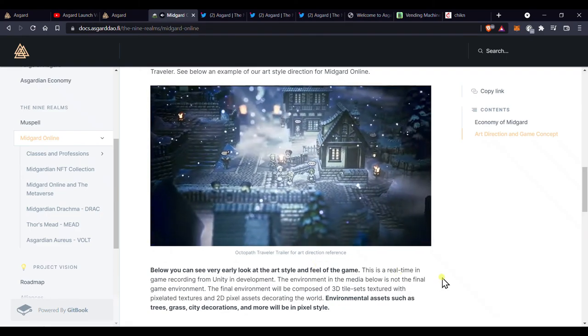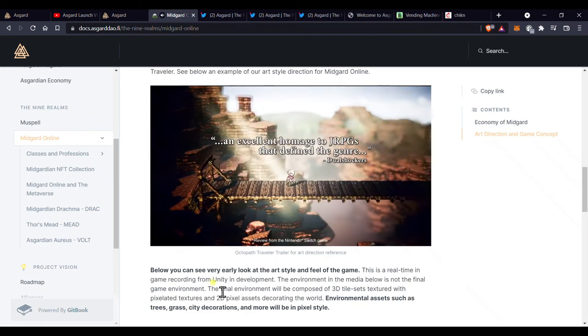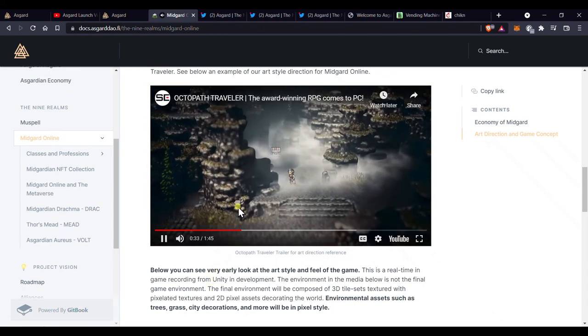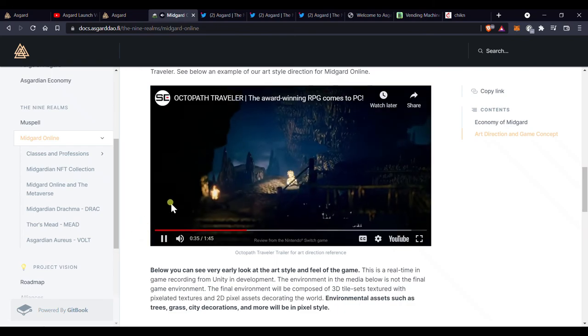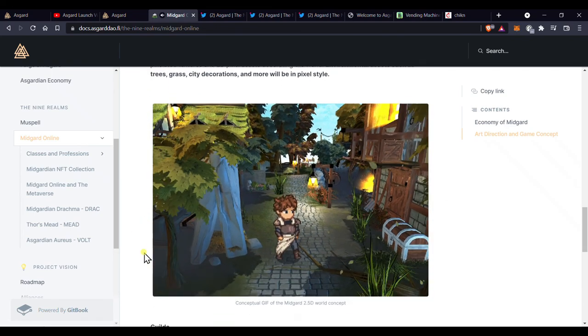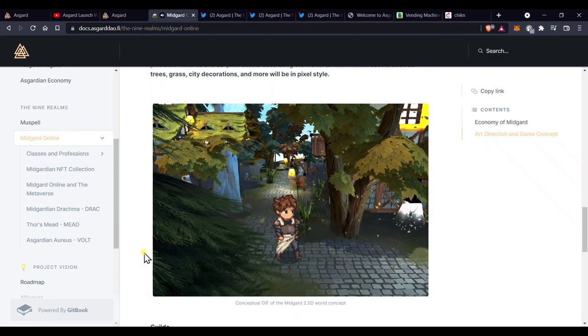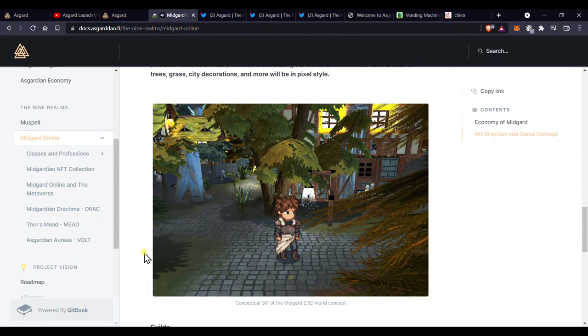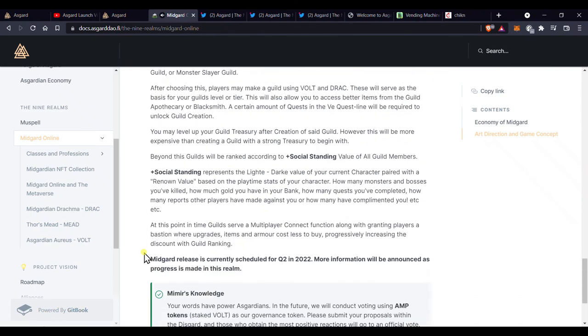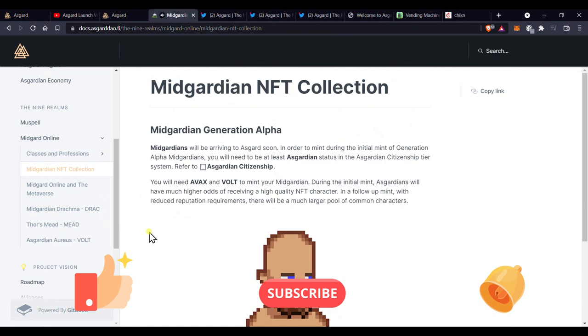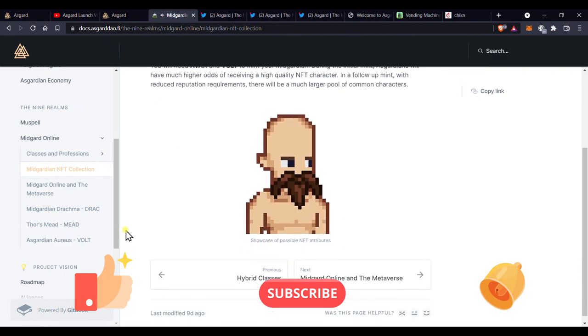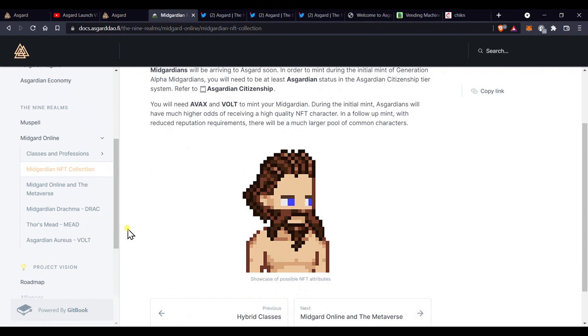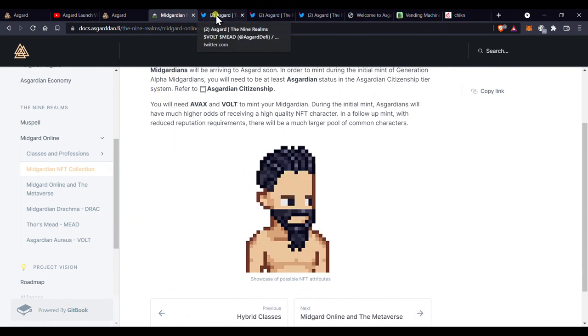I know this is a lot, and this may be my longest video breakdown yet, but honestly there are aspects that I didn't even talk about. Expect more videos covering all of Asgard and especially Midgard Online when it finally launches. If you've enjoyed this video, don't forget to like, subscribe, and turn on notifications. Until next time, stay safe, and earn on gamers, you deserve it.